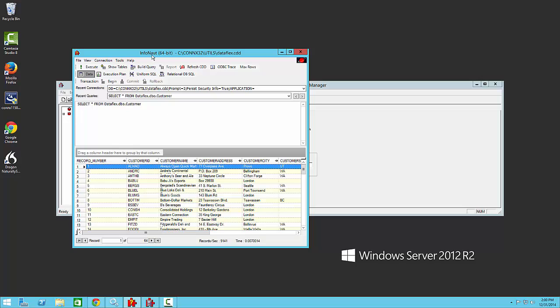As you can see, our 64-bit application, Infonaut, has now accessed and returned data from a 32-bit data source of Dataflex.